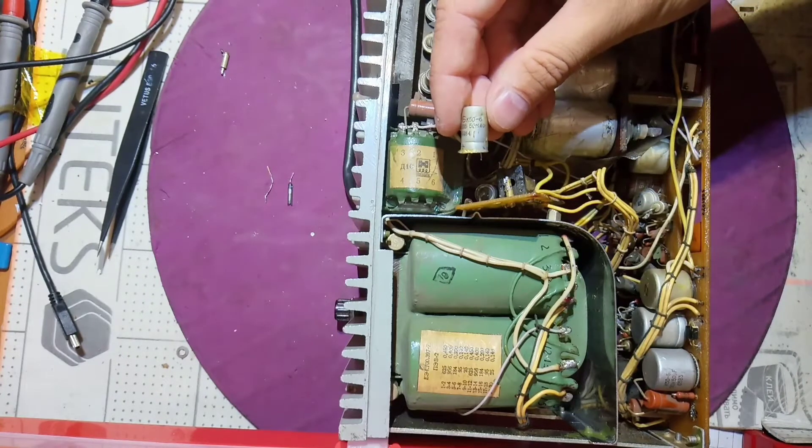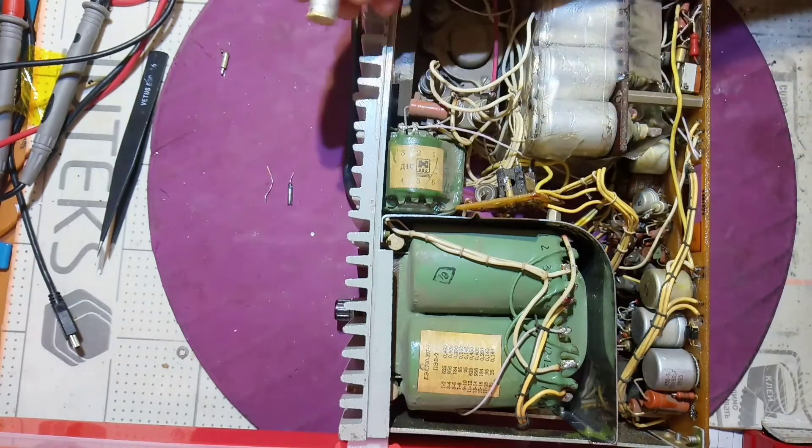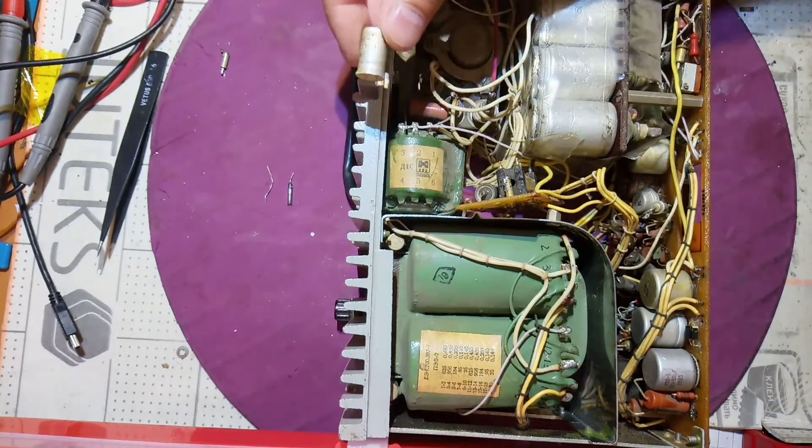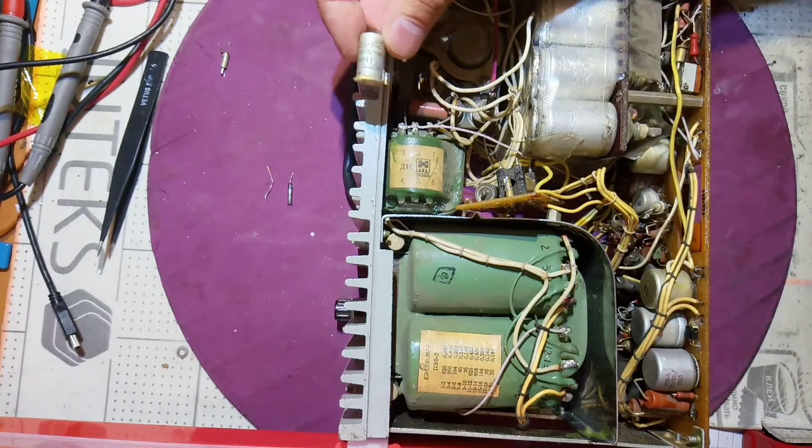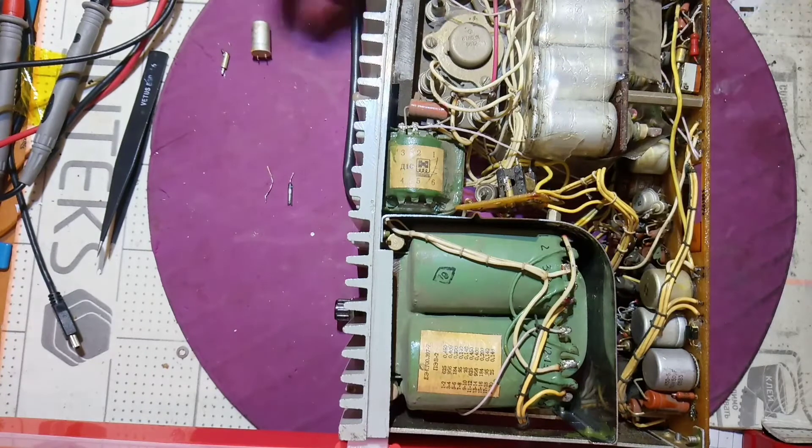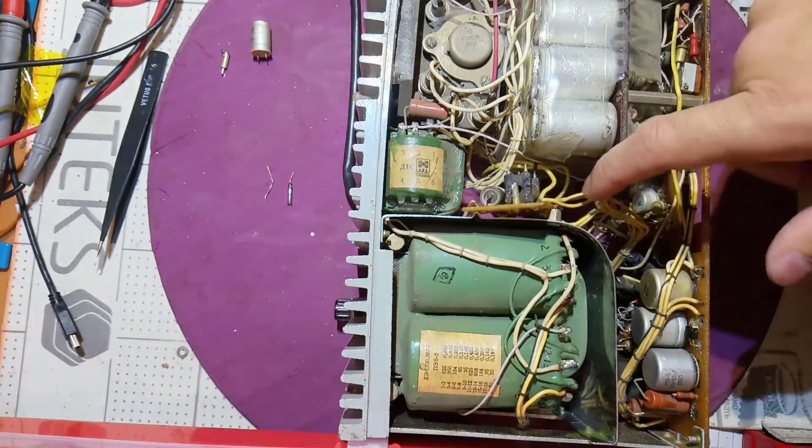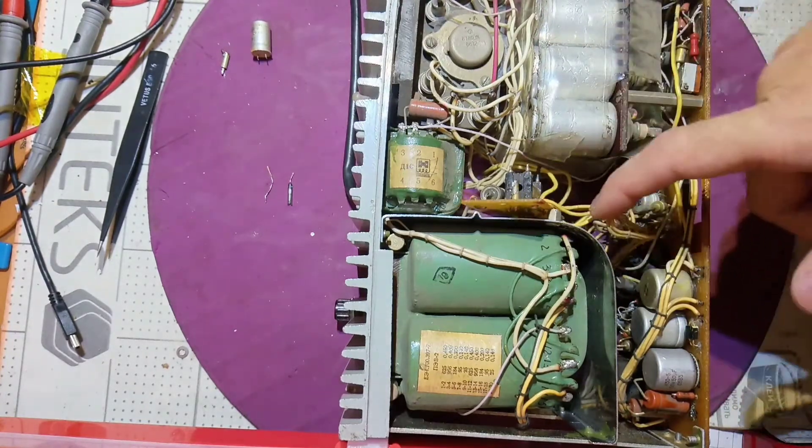Those big caps have some capacitance, probably it's enough. I found only this one - it was in the range of nanofarads.